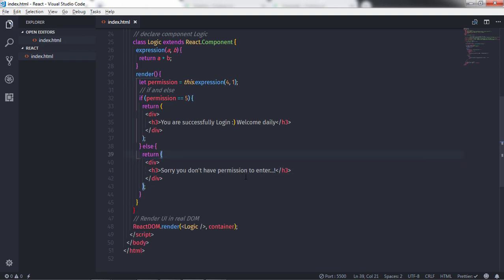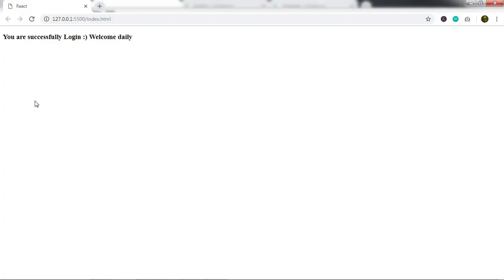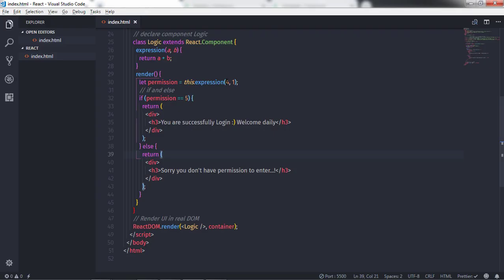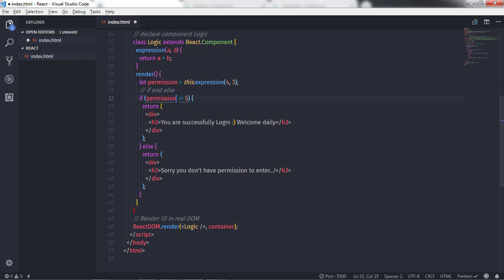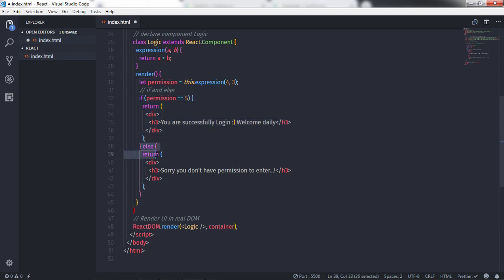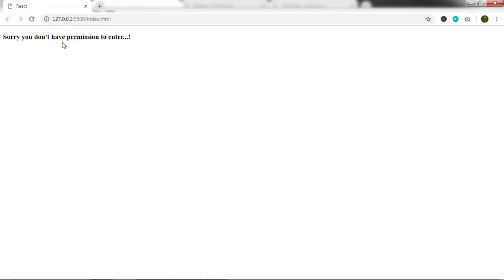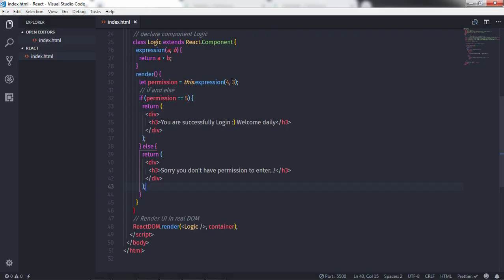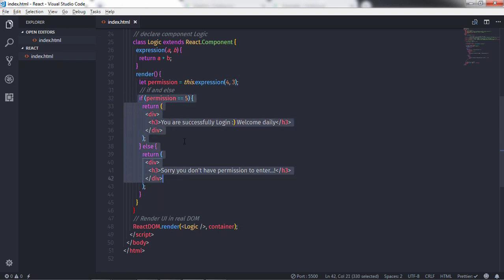Save this document and execute it. When you execute this you will get 'You are successfully logged in' on the document, because the addition of 4 and 1 is equal to 5. If you change the value to 3, the addition is not equal to 5, so the condition becomes false and the else block executes — you get 'Sorry, you don't have permission to enter'. So if the user specifies different input they get a different view.